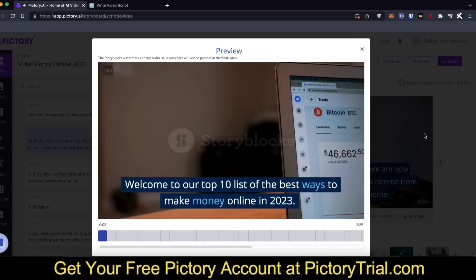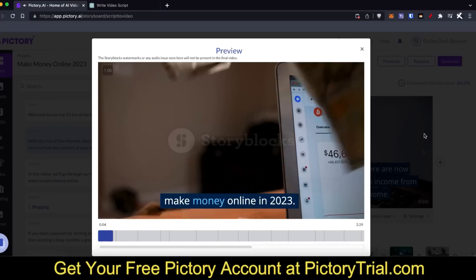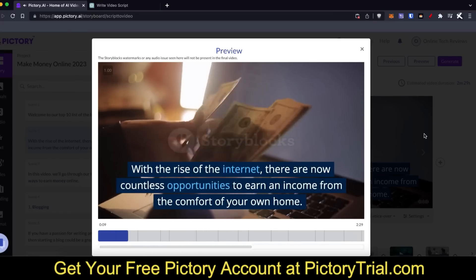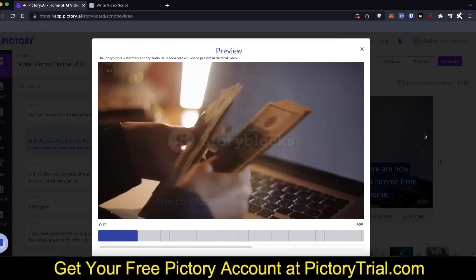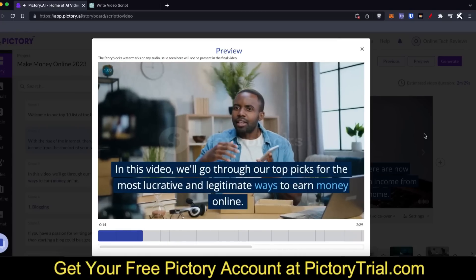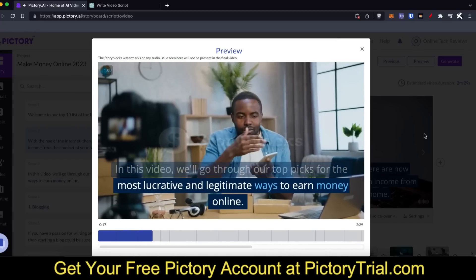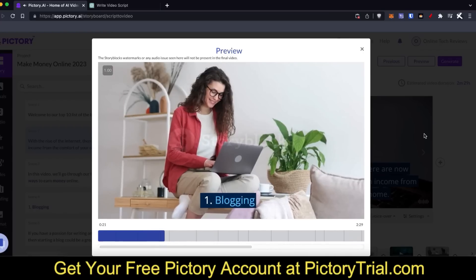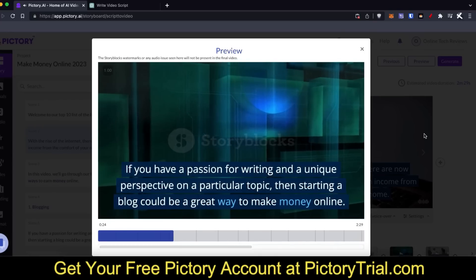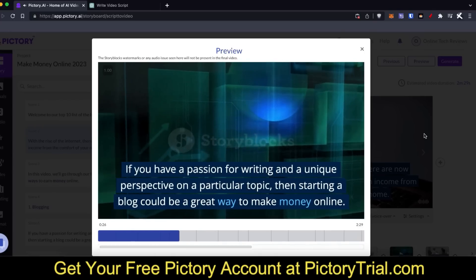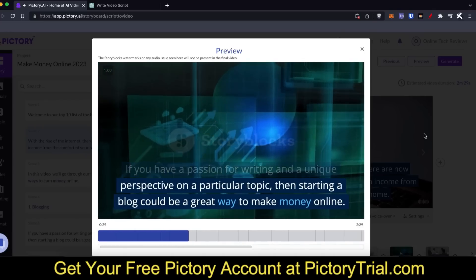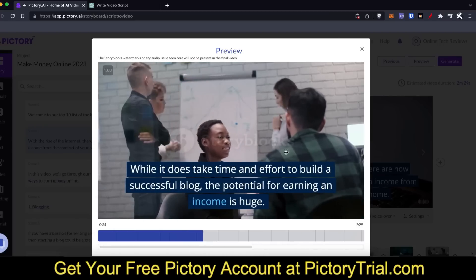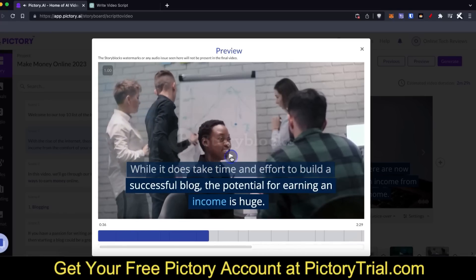Here's a sample of the generated video: 'Ways to make money online in 2023. With the rise of the internet there are now countless opportunities to earn an income from the comfort of your own home. In this video we'll go through our top picks for the most lucrative and legitimate ways to earn money online. Number one: blogging. If you have a passion for writing and a unique perspective on a particular topic, then starting a blog would be a great way to make money online, though it does take time and effort to build a successful blog.'